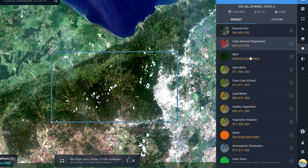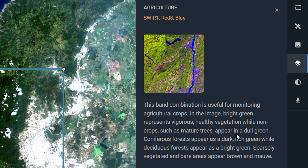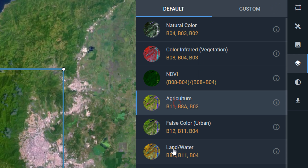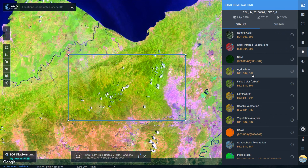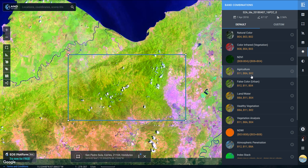Different band combinations allow us to see different things. For agriculture, for example, bright green represents vigorous healthy vegetation. Each combination tells you what bands it's using — in remote sensing you usually go red, green, blue, and that tells you which band from the satellite imagery is being used through which color gun. Different combinations give you different ways of interrogating your image, revealing things you couldn't normally see with just the optical spectrum, which is very useful for remote sensing scientists. Those are the default band combinations, but you can also build your own.